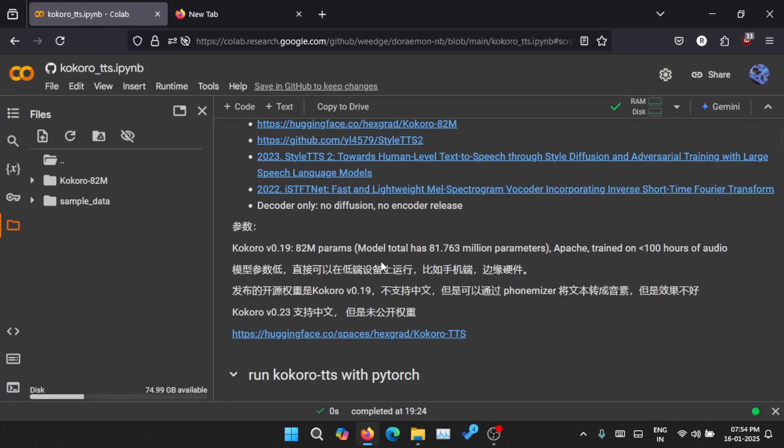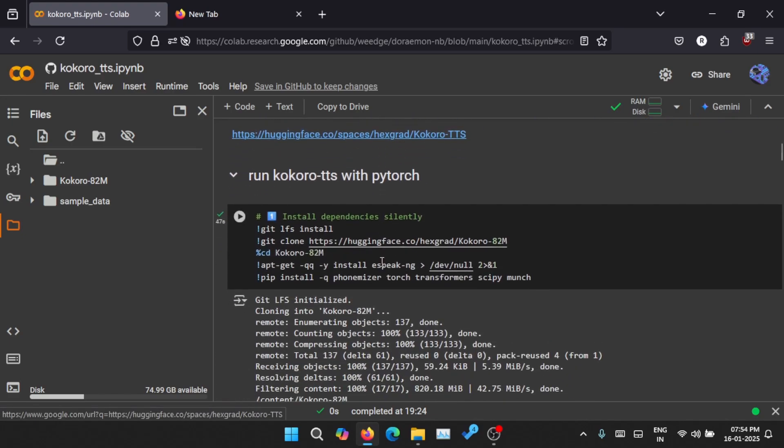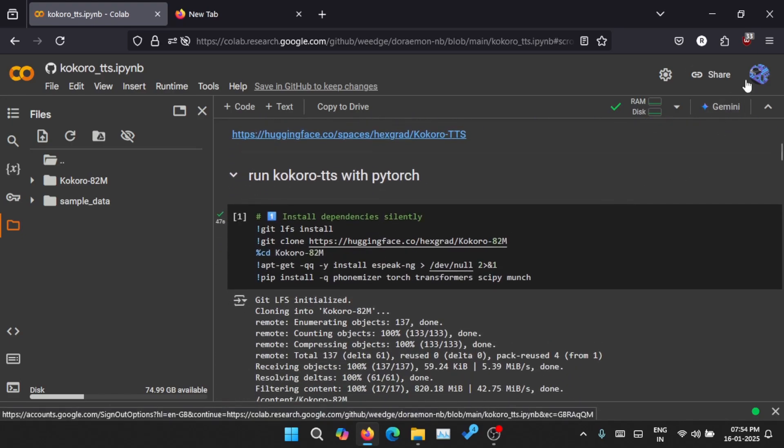Hi everyone, today I'll show you how to use Kokoro, a powerful text-to-speech AI model, directly in Google Colab. No local installation needed, just follow along in your browser. What you need is basically just a Google account.